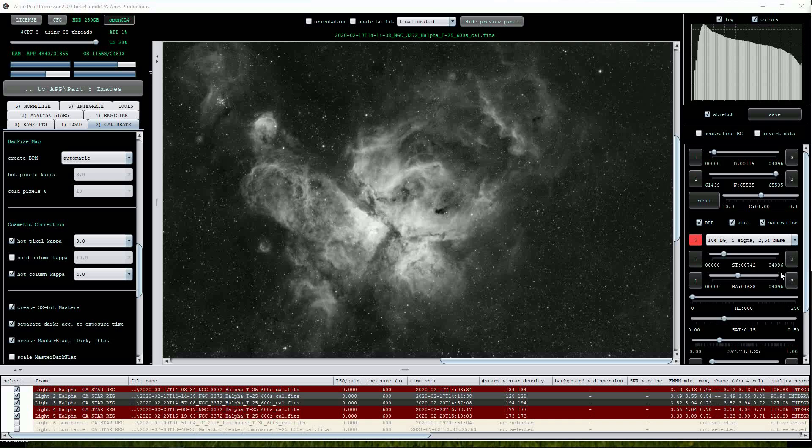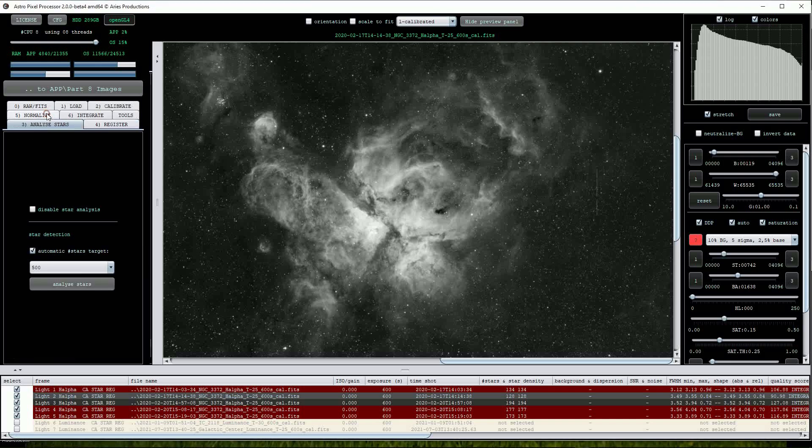I'll continue by moving on to the next processing option, Analyze stars. For this we'll be working with the rest of the data set consisting of 5 600 second Hydrogen Alpha images of the Eta Carina Nebula. We can leave this setting on automatic with a value of 500 stars.